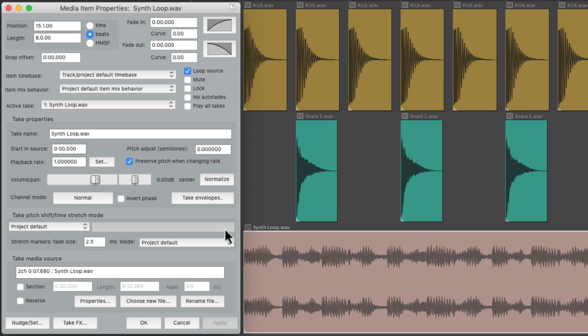So that's the media item properties. Like I said, it's very useful for checking out the settings or the stats for items, but also for editing on the fly, especially with multiple items.